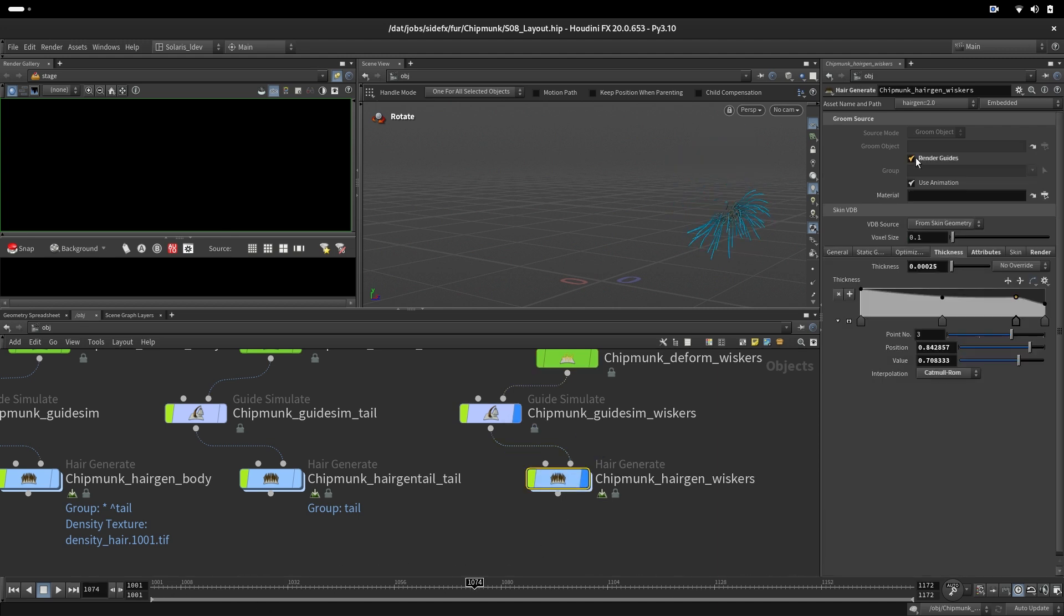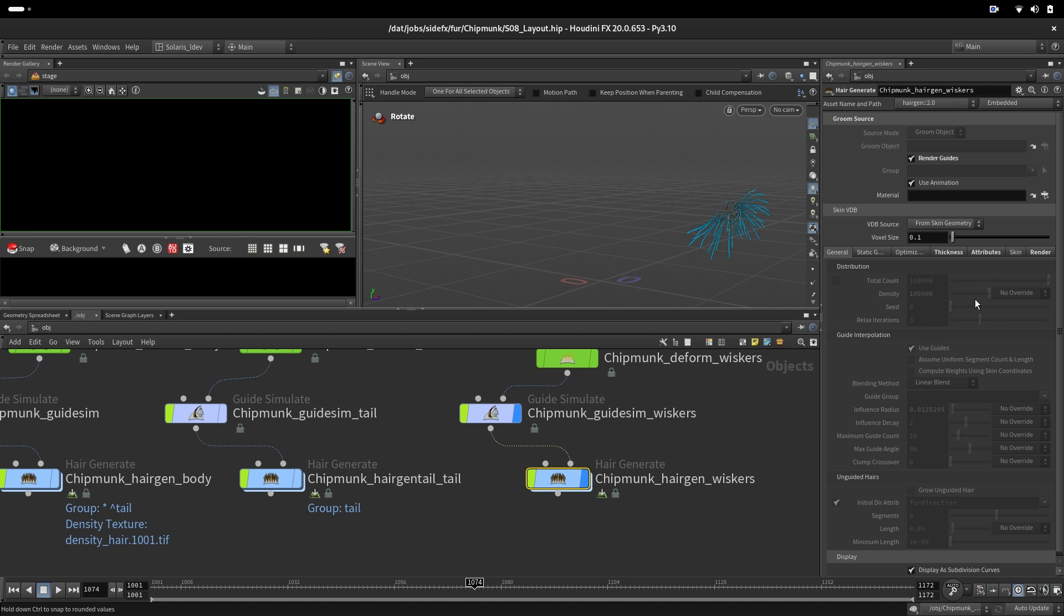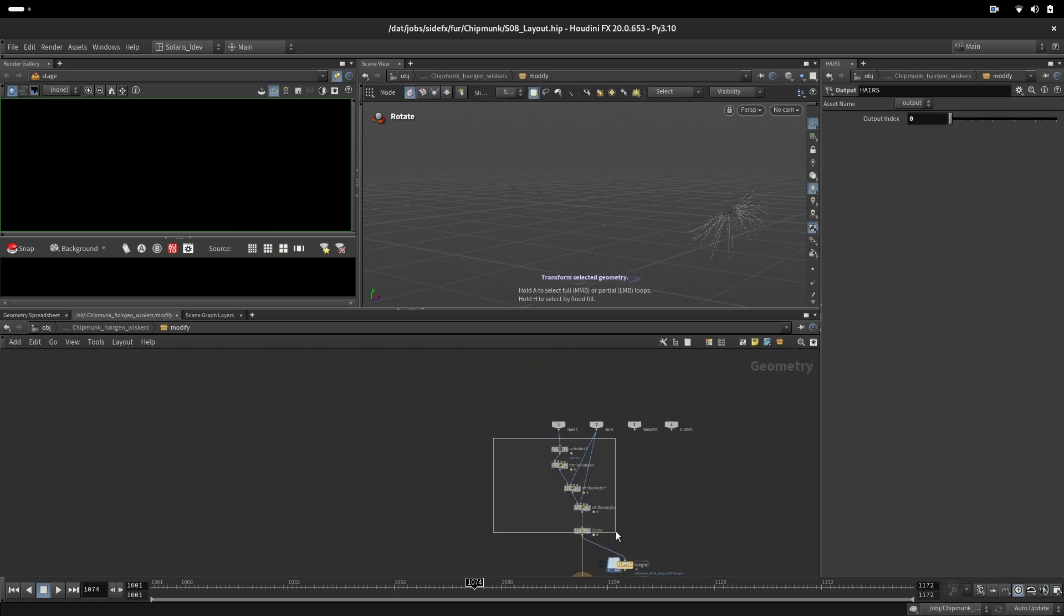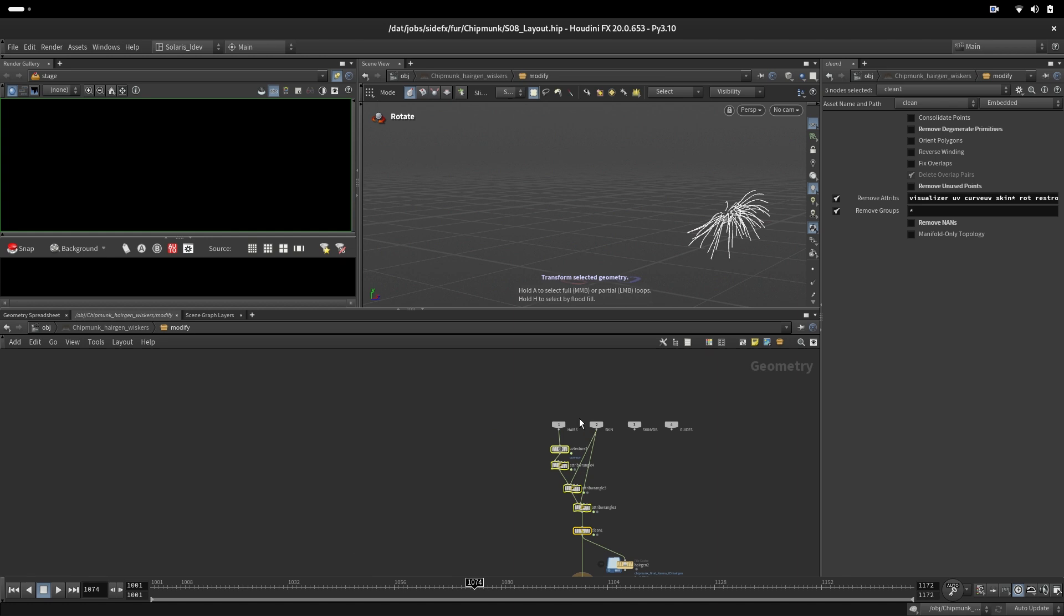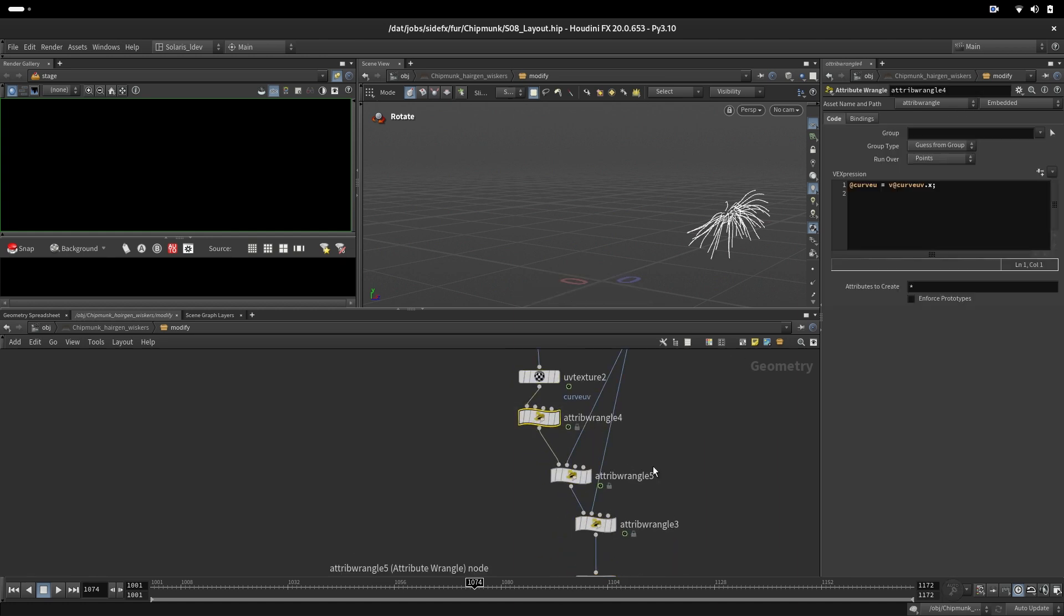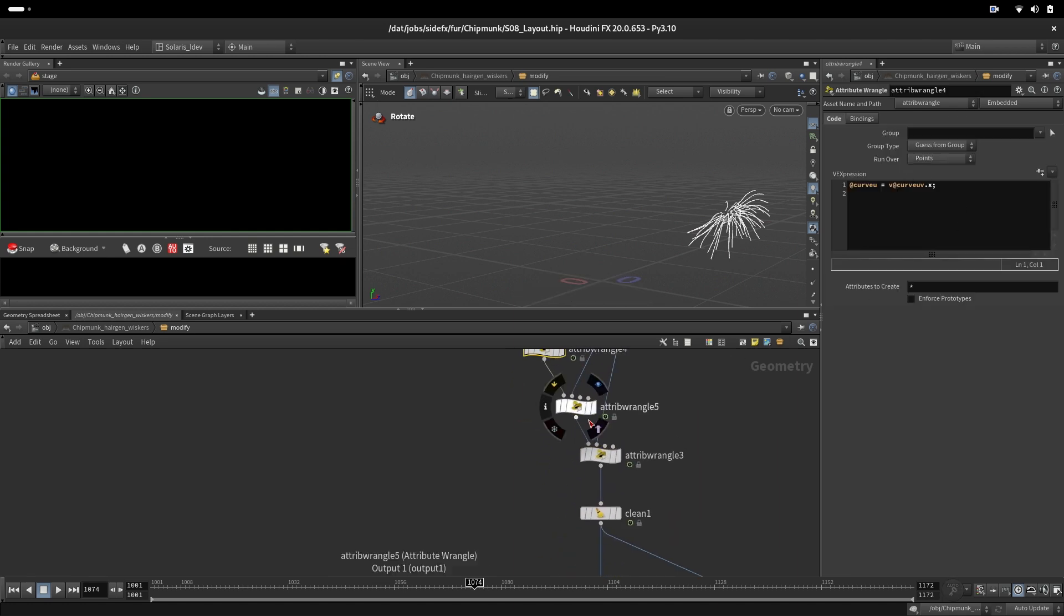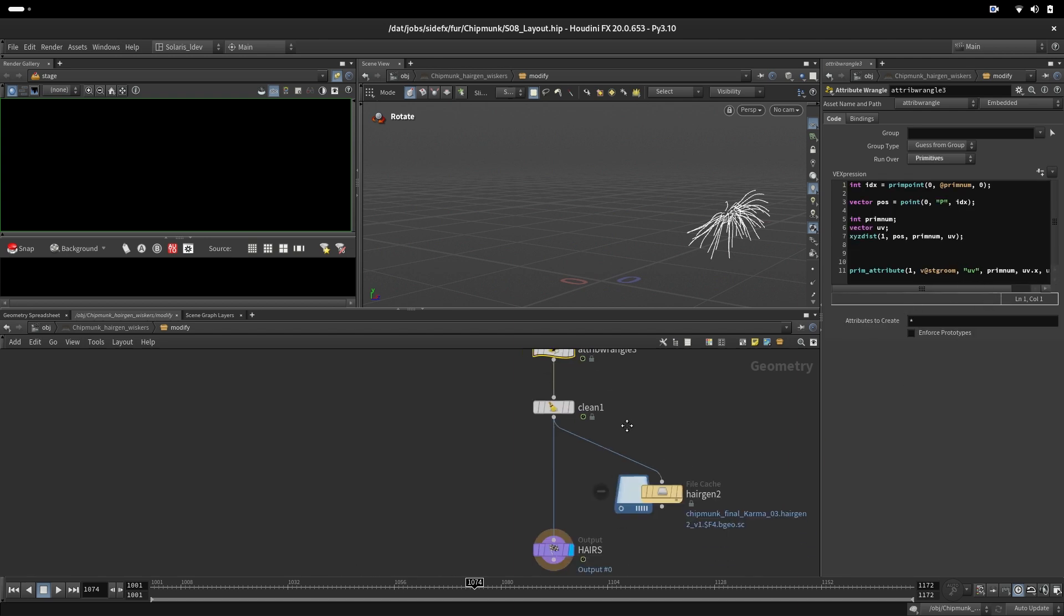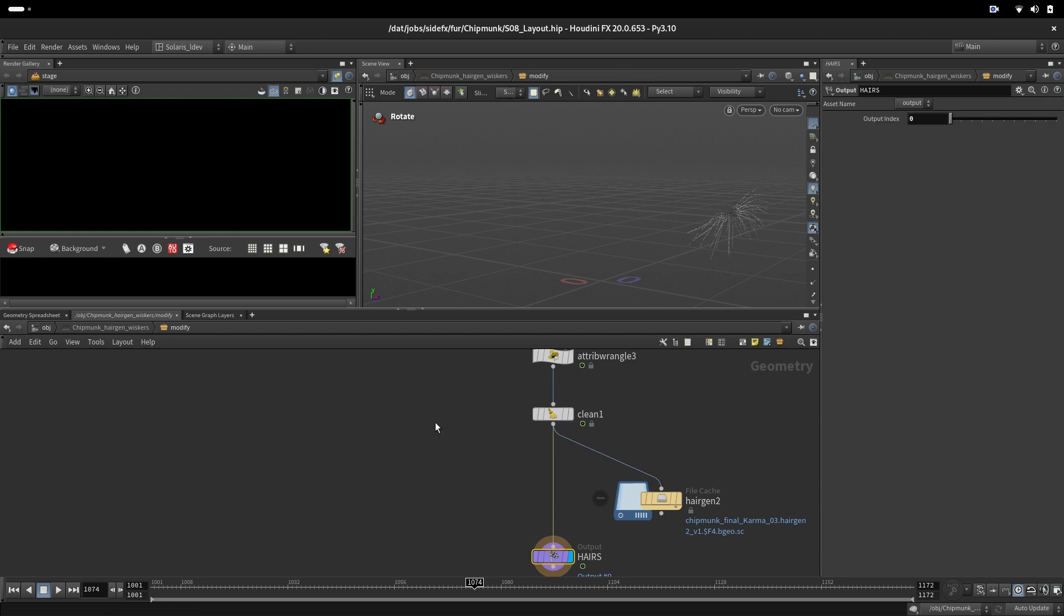We cache out the dynamics of the hair. Here we are actually not creating curves from the guides, we are just rendering the guides, setting up the thickness. We are not generating curves in between the guides, just setting the same for all of them: tail, body, and the guides.